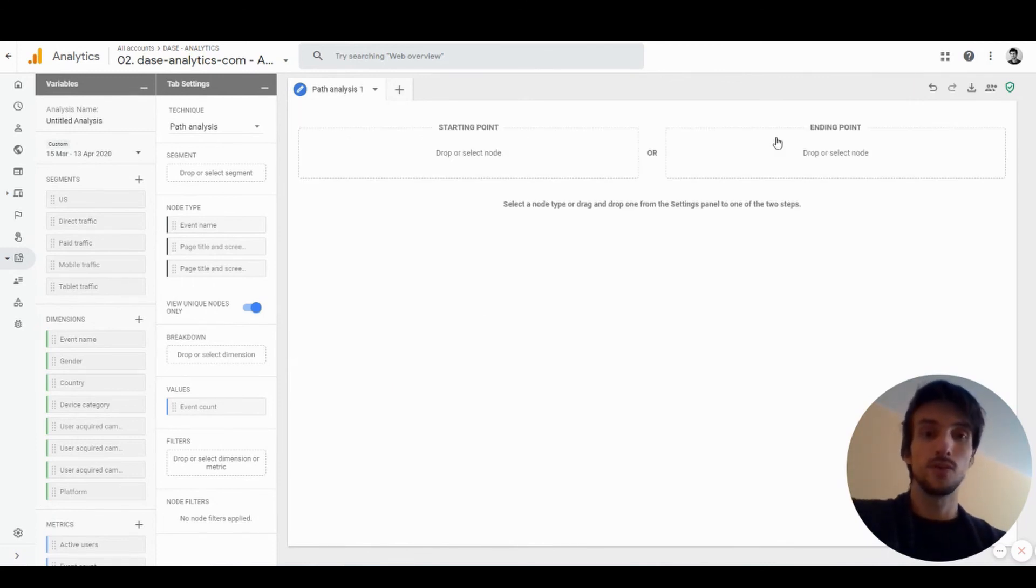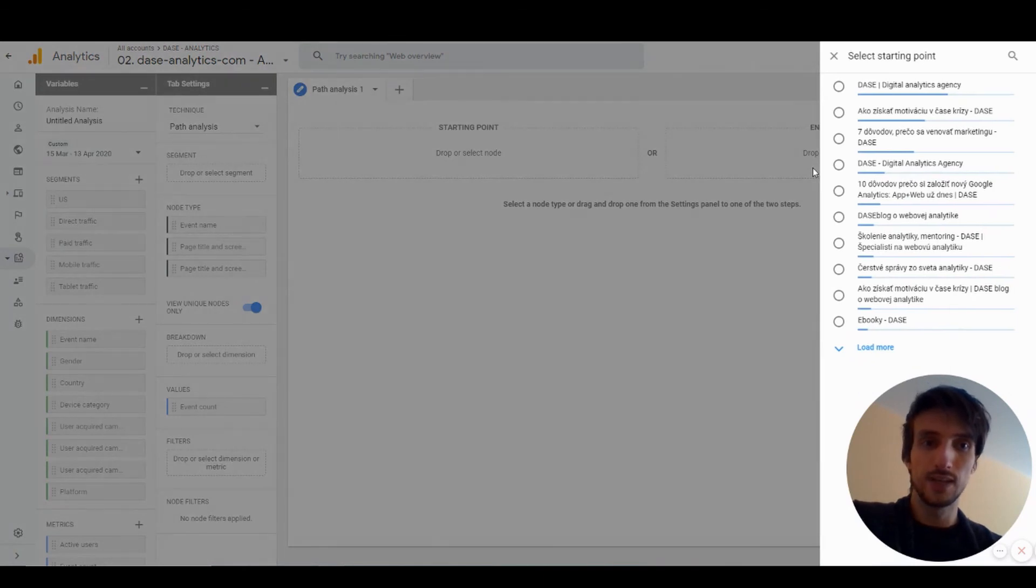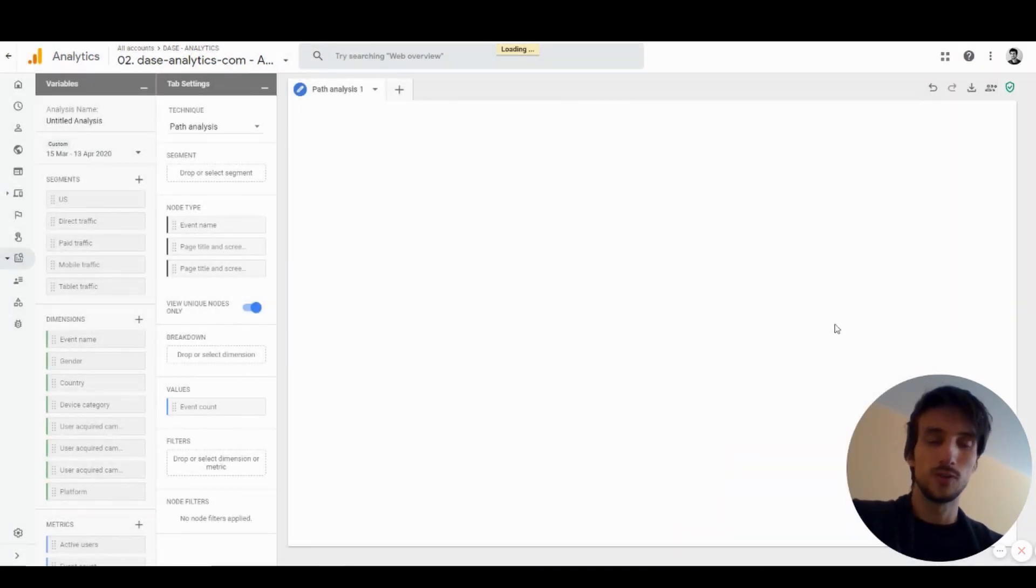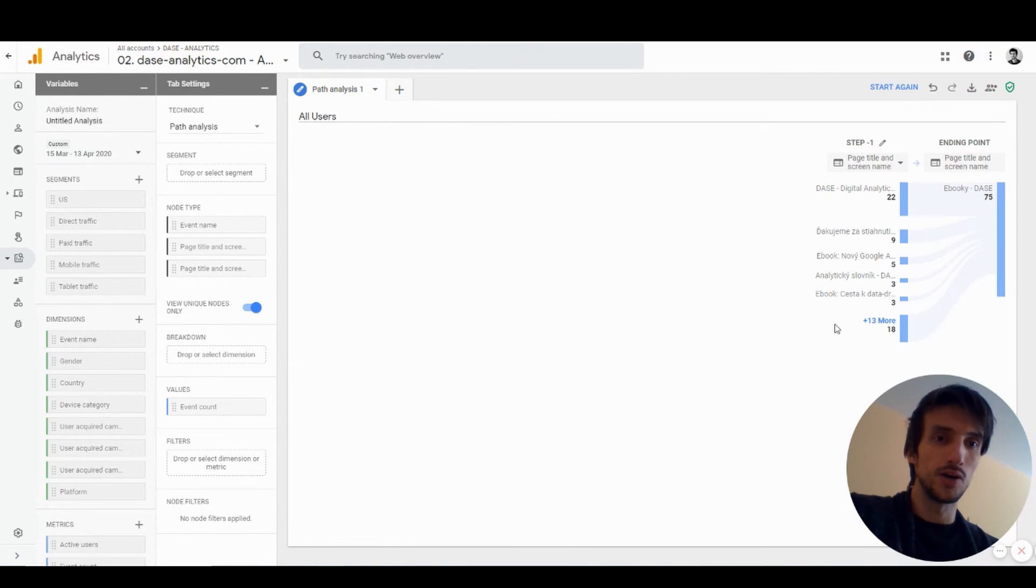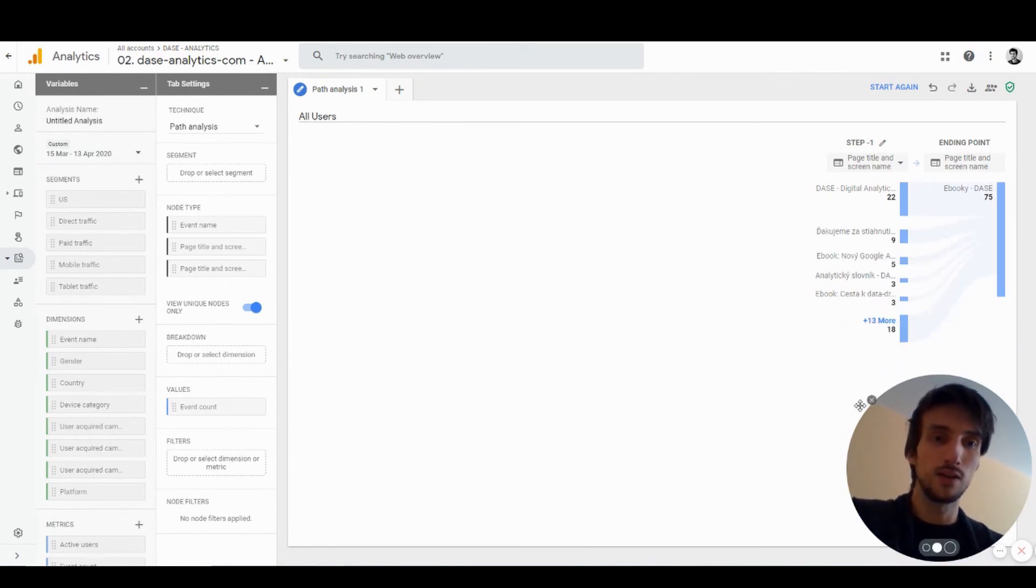You can also do this from the endpoint first. You can see how users navigated to that certain page. Let's say I want to see how users navigated to our ebook pages. You can see that a lot of them navigated through the blog posts or from our analytical vocabulary.